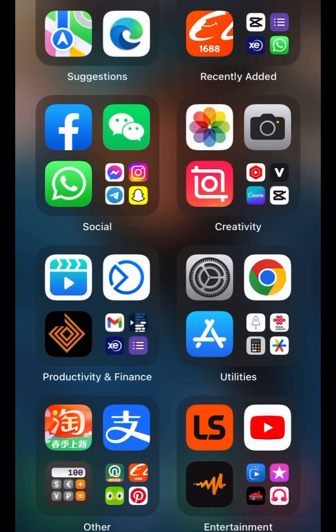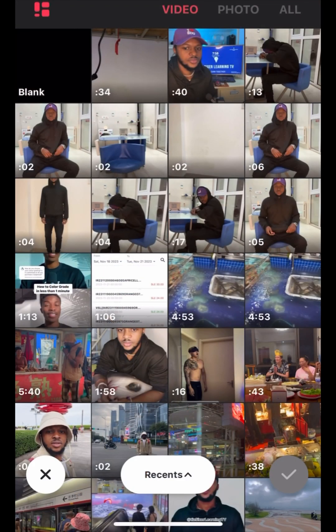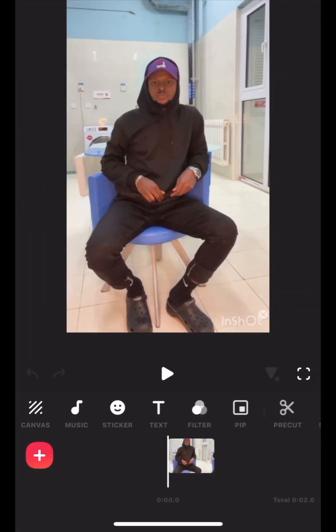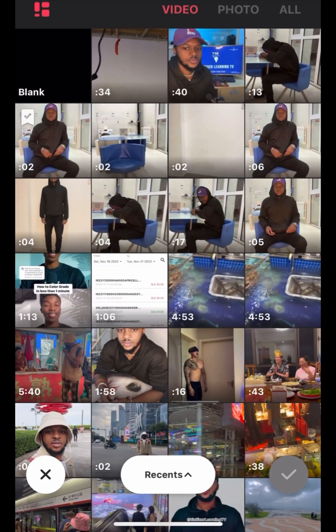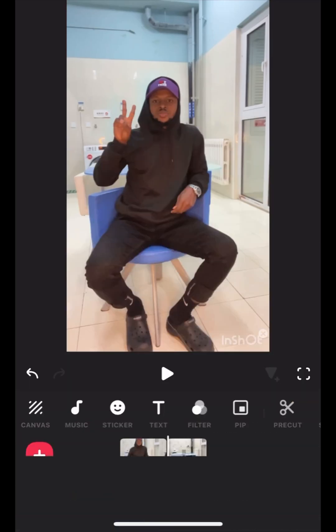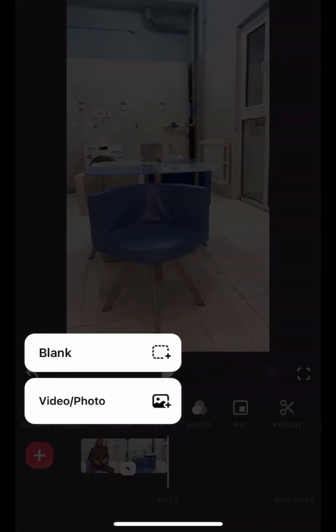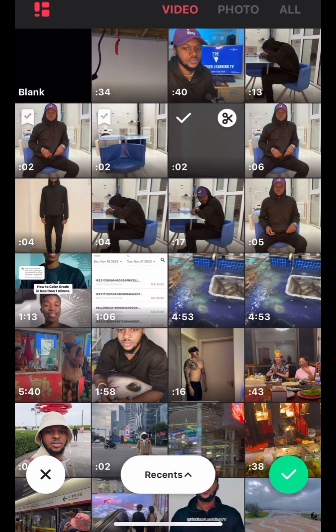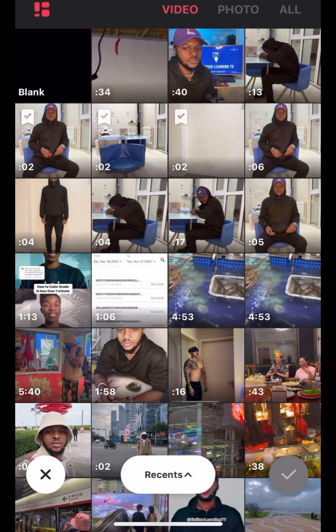Now let's head to InShot and input our clips and start editing. Open InShot, input clip one, and also input clip two, input clip three, and also input clip four.